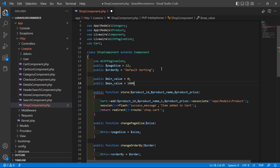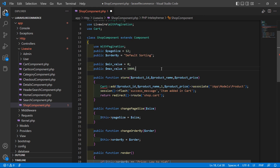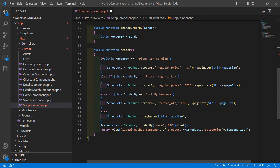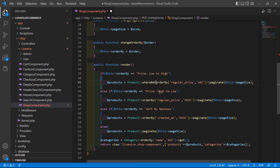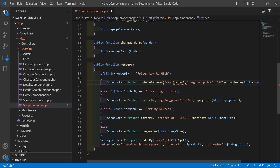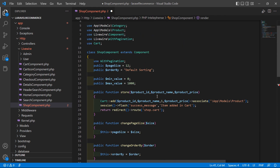Now inside the render method, add a whereBetween clause. Write whereBetween and add the column name which is regular_price, and inside the array pass the min value and max value.